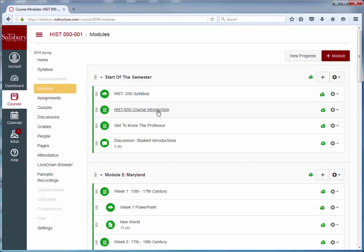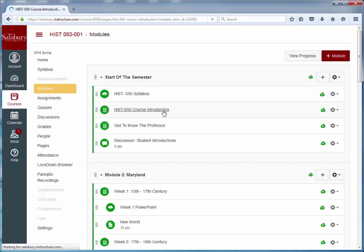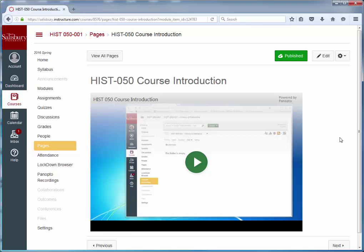For example, in the Spring 2016 course on History 050, in the Start of Semester module there is a page for the course introduction. The course introduction was created using Panopto.